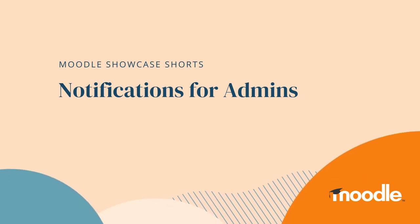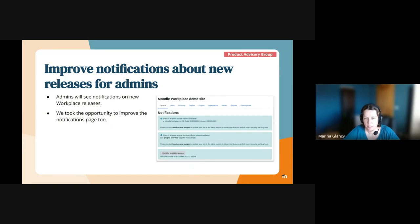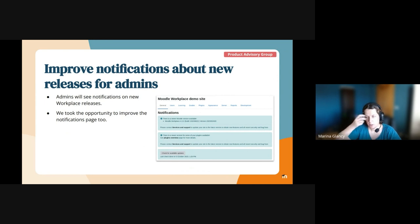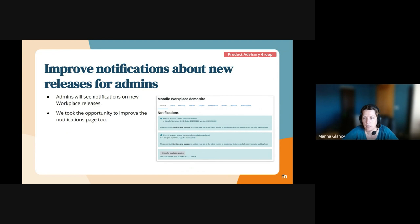This is another thing that partners have been asking us for a long time. The admins of Moodle Workplace sites receive notifications about new versions of Moodle. And this is confusing because they're using Moodle Workplace and not vanilla Moodle.